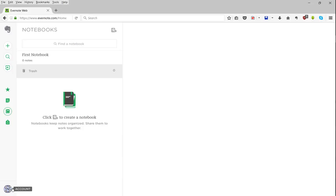This is a newly created Evernote web account that's just been confirmed through email. Before students confirm their email addresses, the sharing icons won't appear and that can be some source of frustration.